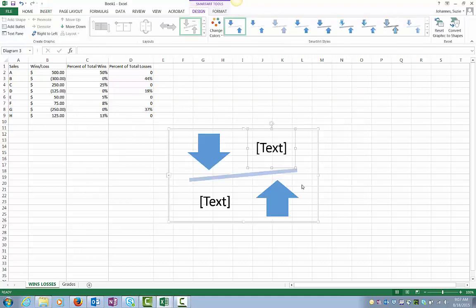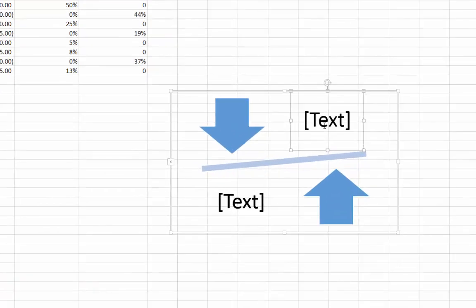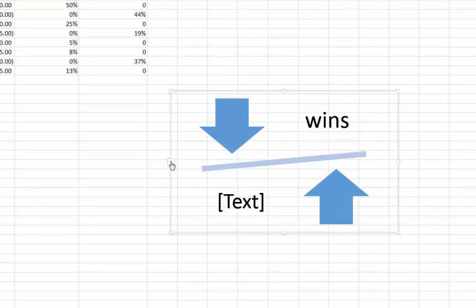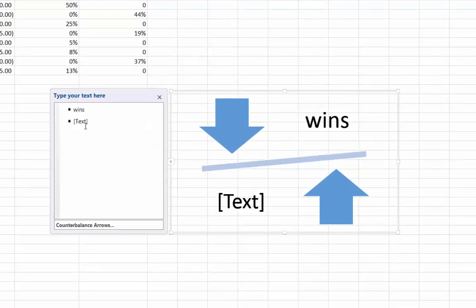You can enter your text by typing directly into the different shapes, or use the text panel to enter your information.